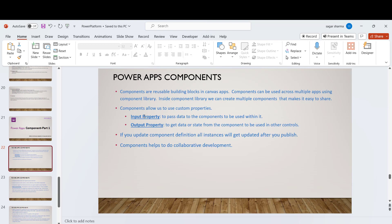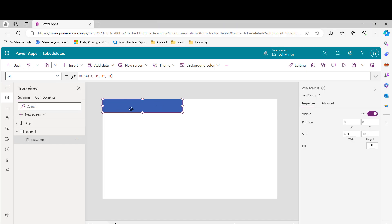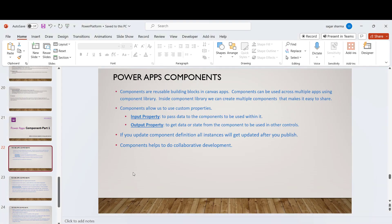Going back to the slides: input property and output property. The value which a component provides to the app is the output property. Any property which we have to supply to the component is the input property. For example, if there is a heading in the header and the app provides that value to the header, that becomes the input property.